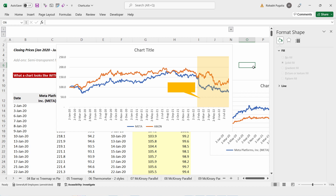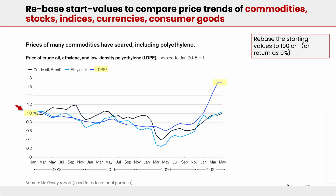That's the importance of rebasing the value to 100 and then comparing the price trends over a period of time for two or multiple data points. Hope this was useful to you — do let me know in the comment section below.